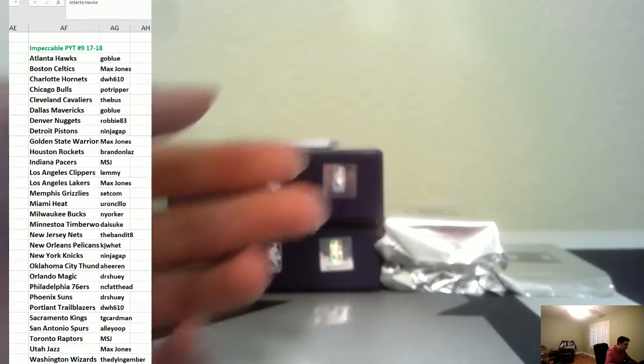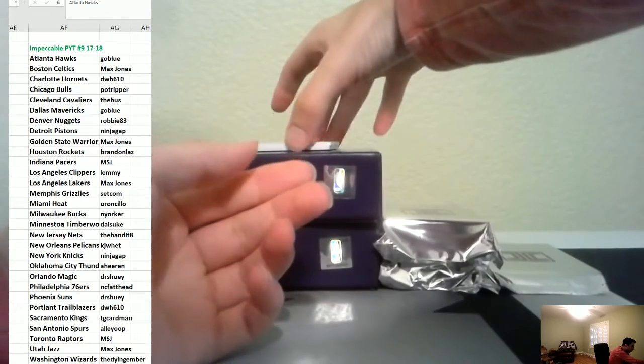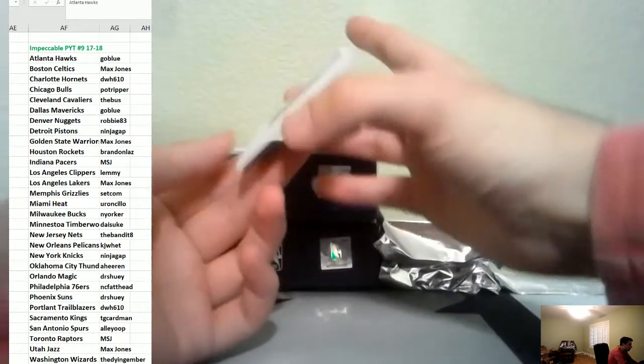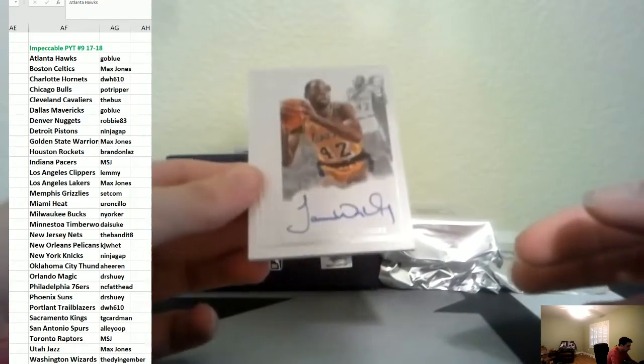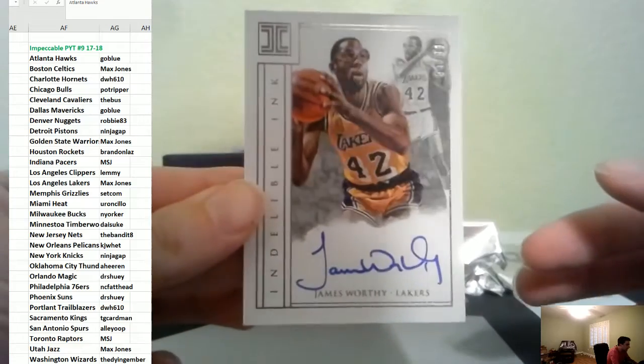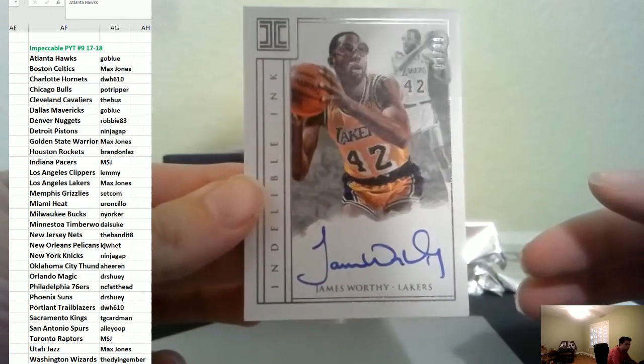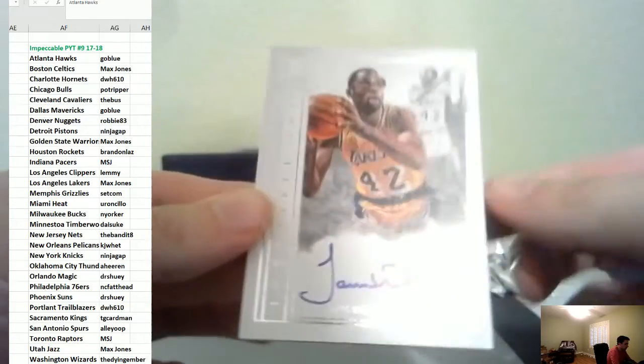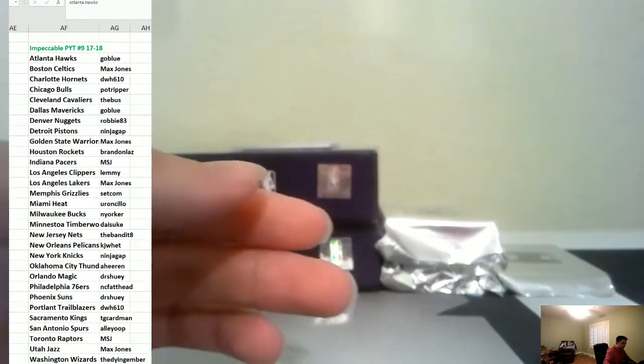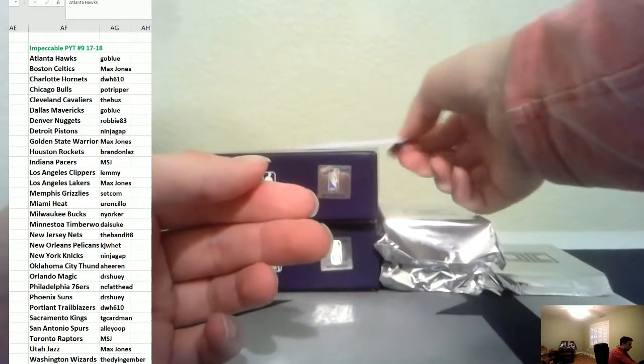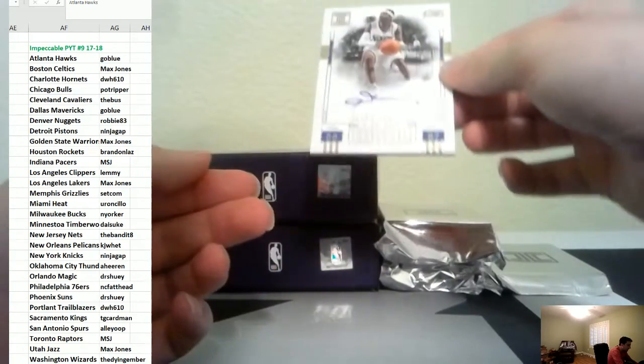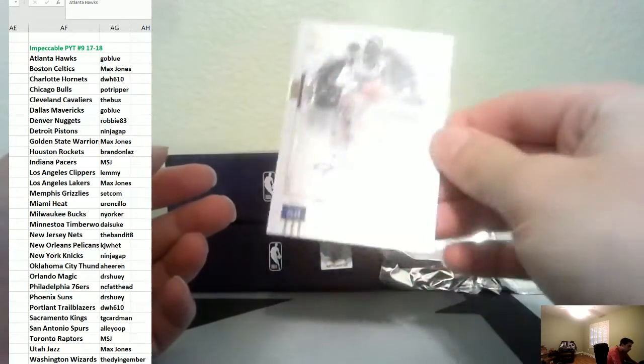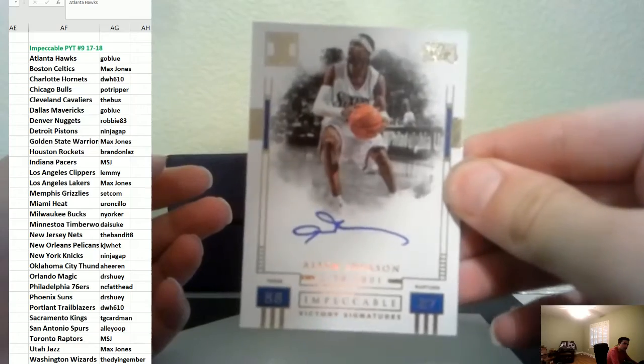Legend auto of James Worthy to 99 Lakers. And then the last auto in this box is Allen Iverson 2 of 10 Philly.